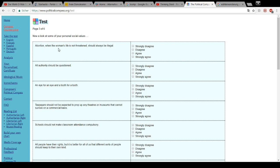Now a look at some of your personal social values. Abortion, when the woman's life is not threatened, should always be illegal. No. All authority should be questioned. Yes, of course. And I could never ever understand anyone who would click this here.